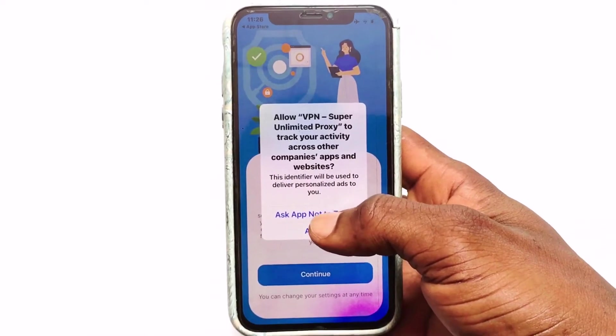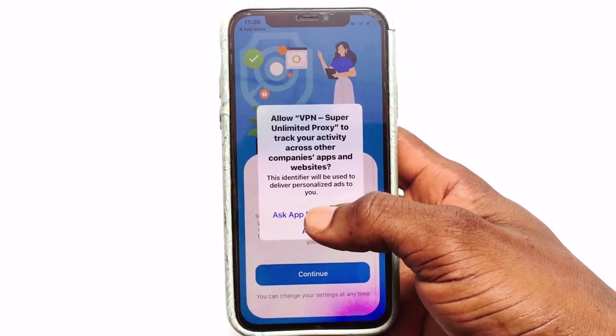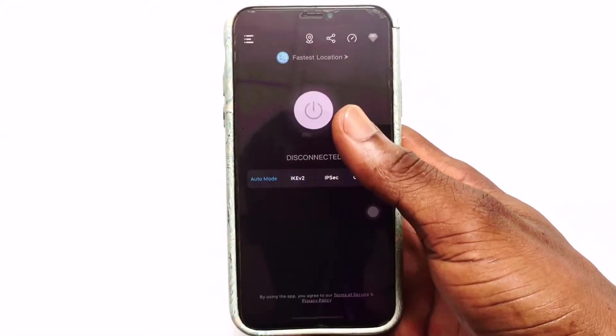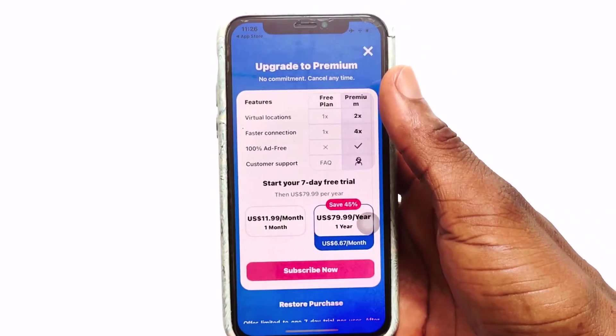Now it will ask whether you want this particular VPN to track other apps. If you want, go ahead and select 'Ask app not to track', which is the first option.